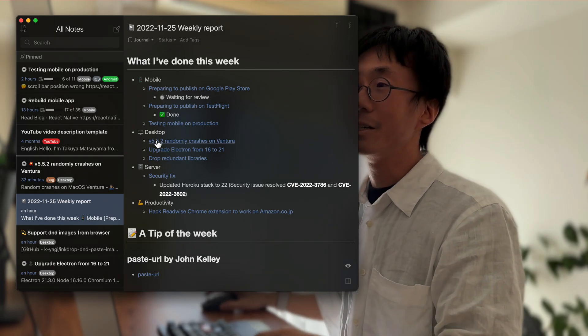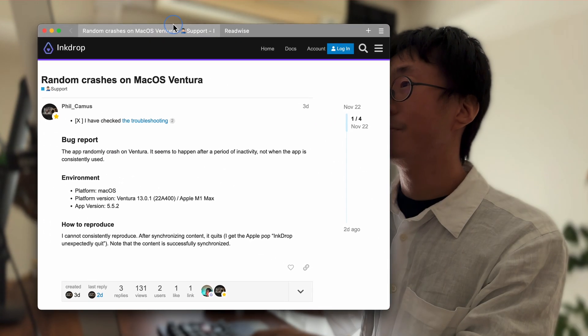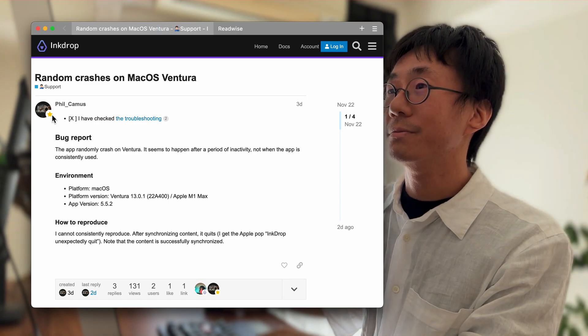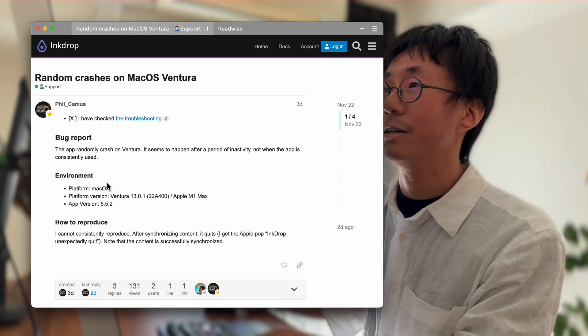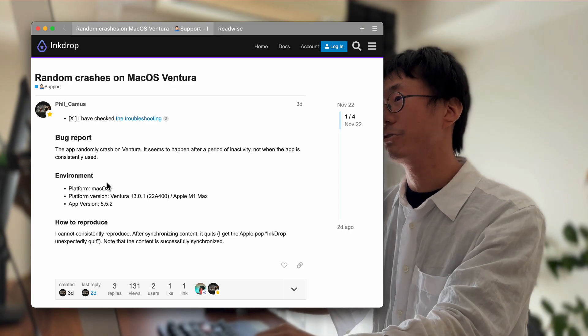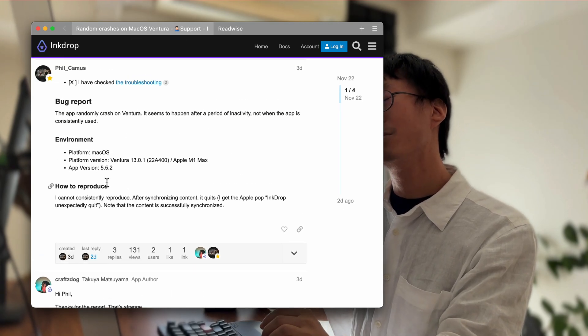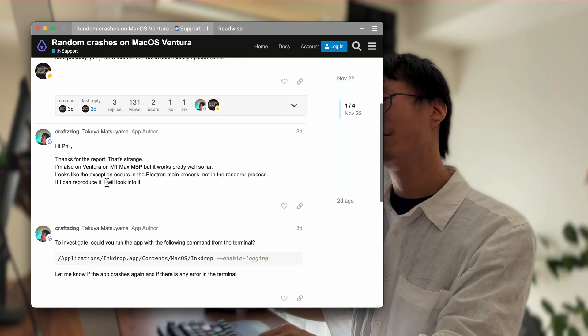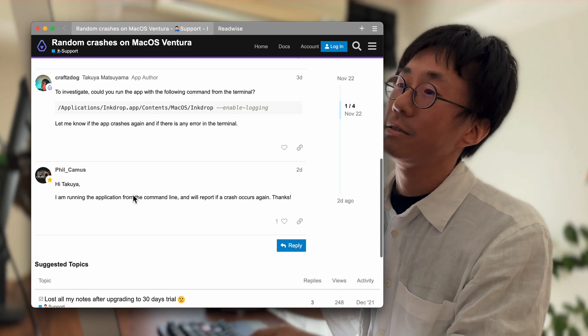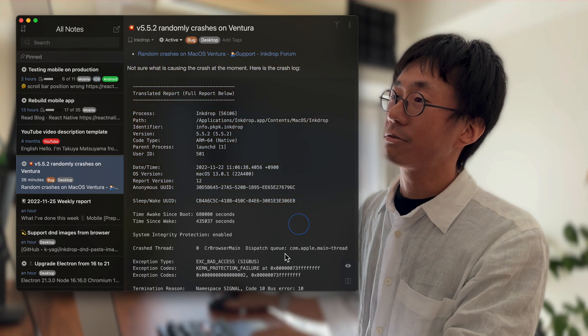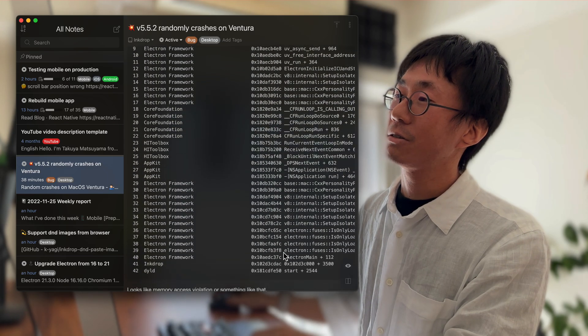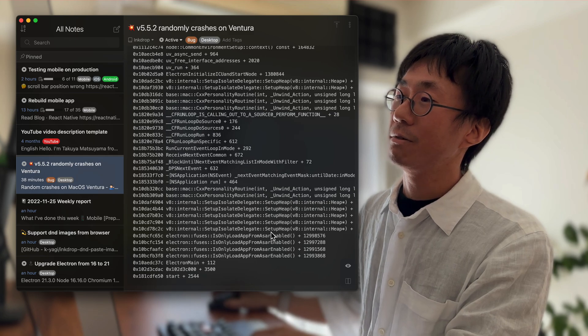The next topic is the desktop version. I got a report from Phil via the user forum. He has an issue where the app crashes randomly on macOS Ventura. It only happens occasionally, so I can't reproduce it at the moment. I've been investigating the cause, and here is the crash log — but it's not very helpful in finding what's causing the issue.